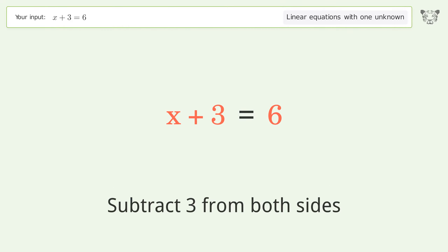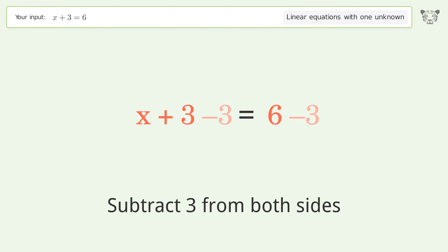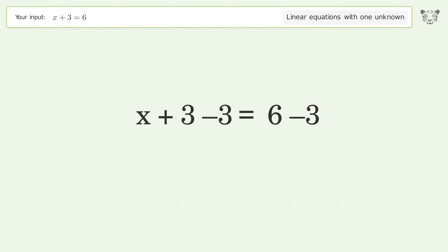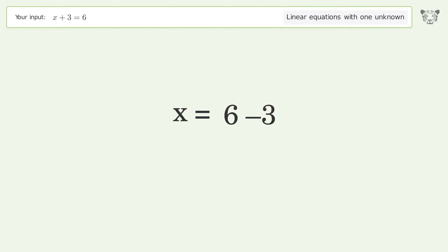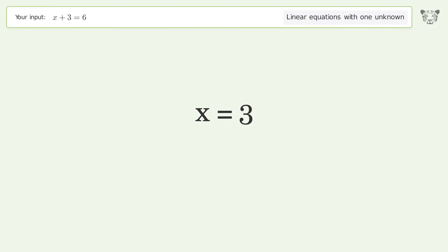Subtract 3 from both sides, then simplify the arithmetic. And so the final result is x equals 3.